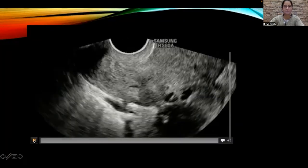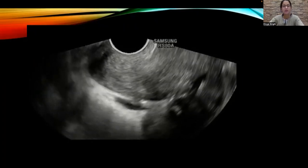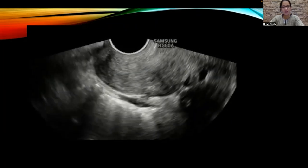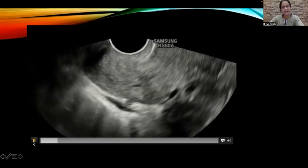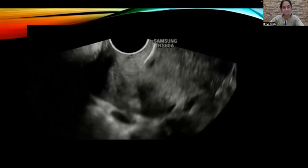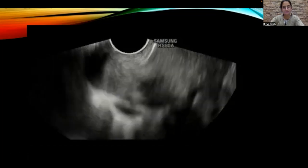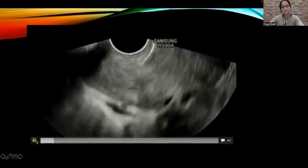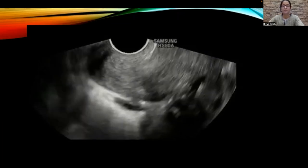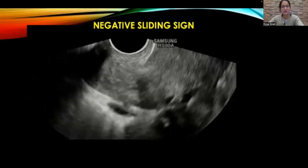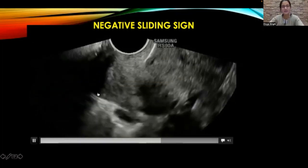Let us see the next clip. Again, I am pushing upon the cervix with my transvaginal probe. Do you see the free gliding of bowel loops in the retrocervical region? This is the cervix. Do you see gliding of bowel loops in the retrocervical region? Do you see the bowel loops gliding freely past the cervix? Now this is what a negative sliding sign in the retrocervical region looks like. We do not appreciate the bowel loops gliding freely on the posterior aspect of the cervix in this clip.